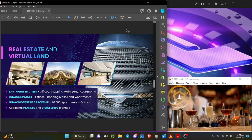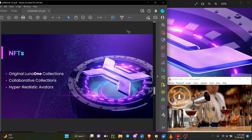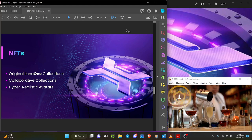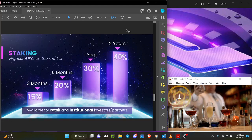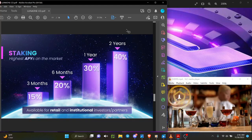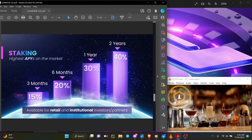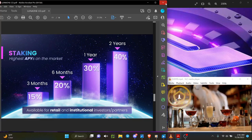Original Luna One collections, collaborative collections, hyper realistic avatars, and staking is allowed. Basically you have a very good APY setup on it and that is awesome there.